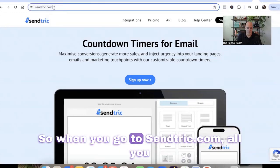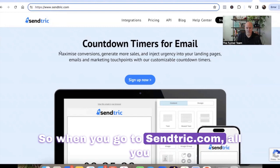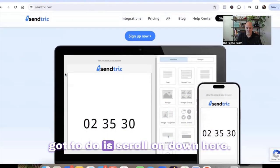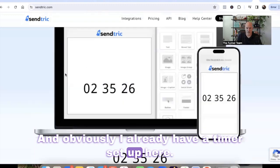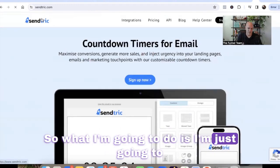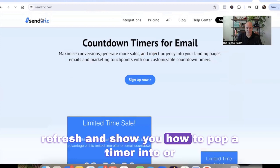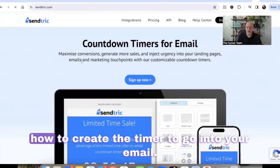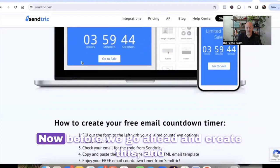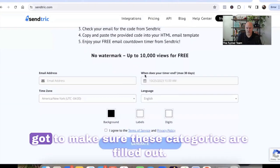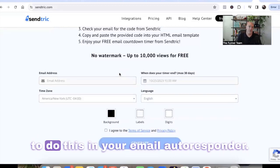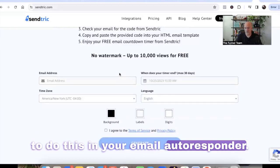So when you go to Centric.com, all you got to do is scroll on down here. I already have a timer set up here, so I'm going to refresh and show you how to create the timer to go into your email. Before we create this — it's really simple and easy to do — you just got to make sure these categories are filled out. It's important to know how you're going to do this in your email autoresponder.